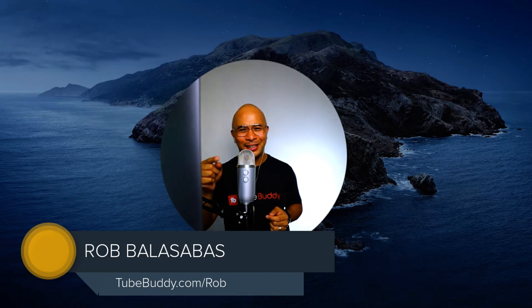Hey everyone, Rob Balasabas. Welcome to the video. Thanks for clicking that thumbnail. I'm glad that you liked it enough to click it.